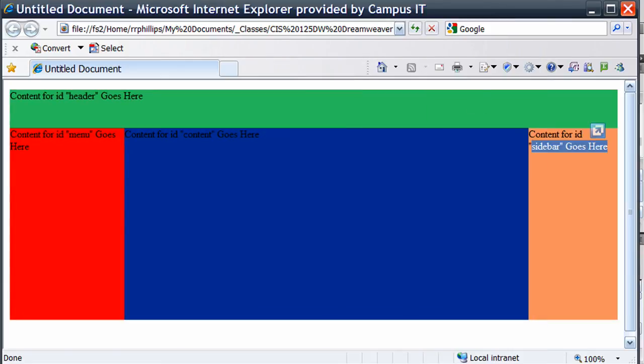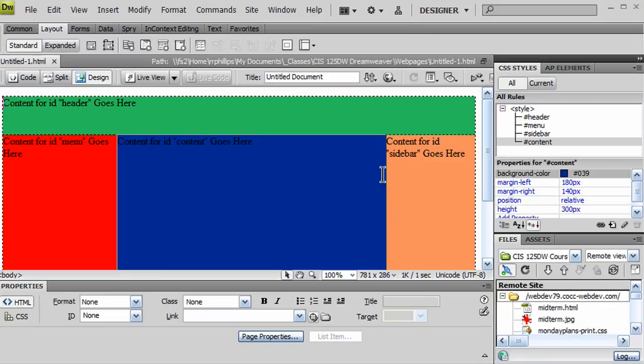Okay, so that's a flexible layout using divs, floats, and margins.